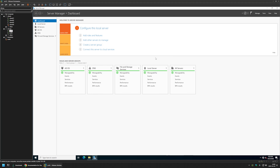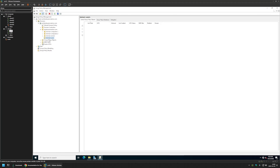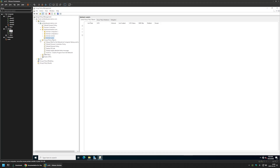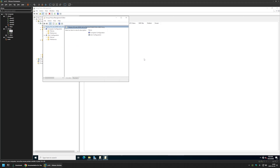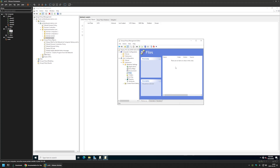I close all windows and go to Server Manager to start creating the Group Policy. I go to Tools > Group Policy Management, right-click Group Policy Objects, select New, name the policy Deploy VS Code, and click OK. I expand Group Policy Objects, right-click the new policy, and select Edit. I navigate to User Configuration > Preferences > Windows Settings, and the first setting I'll configure is file deployment — I click Files, right-click, go to New, and select File.